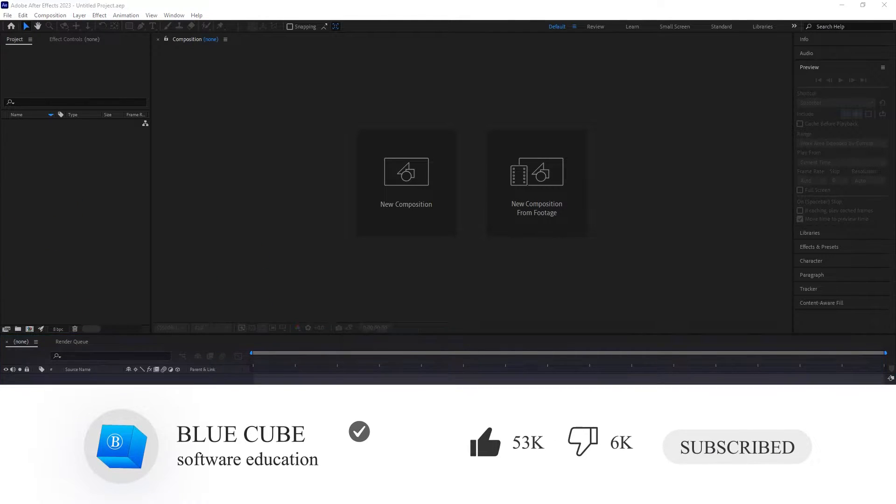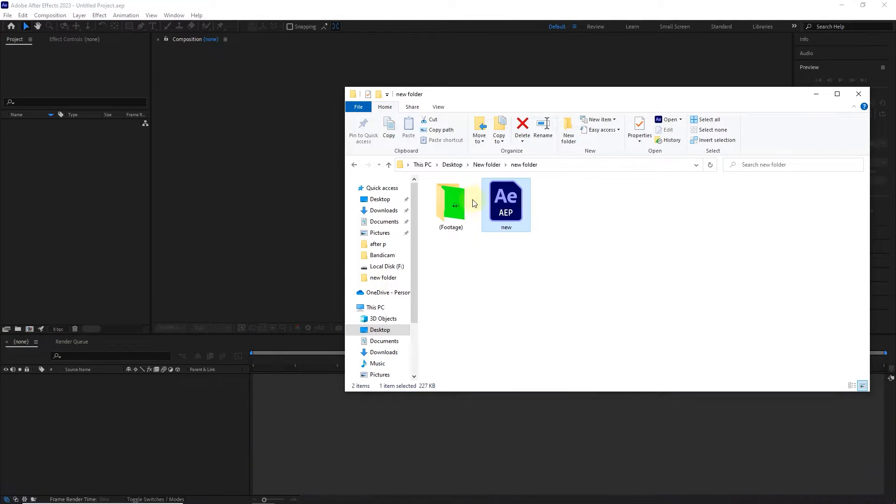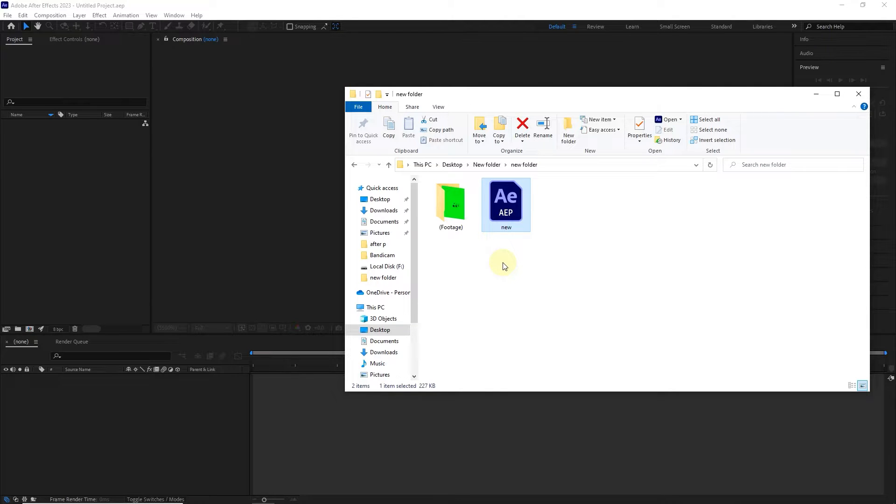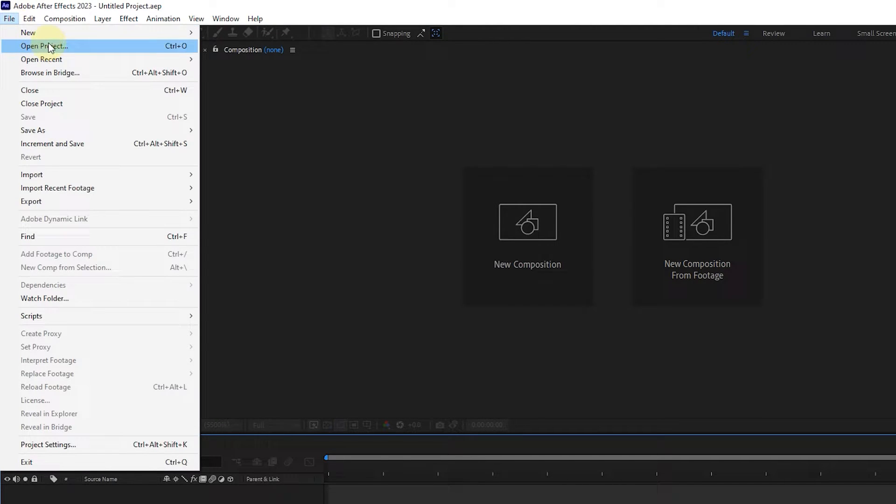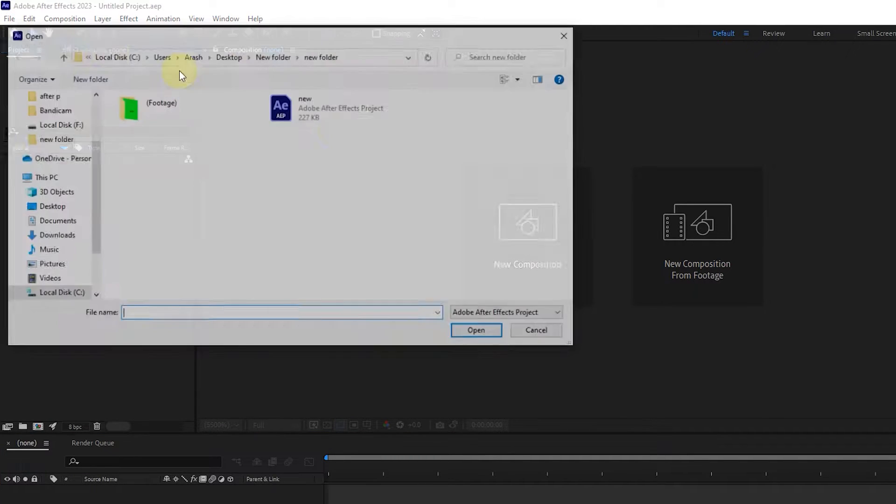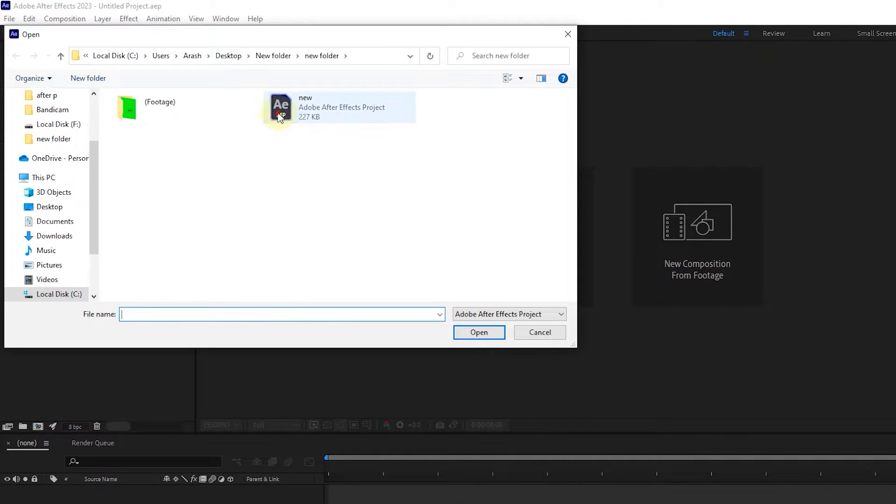For this tutorial, I first open a project. You can download this project with all its files below this video and practice this tutorial. From the file menu, I click on the open project option and open this project.